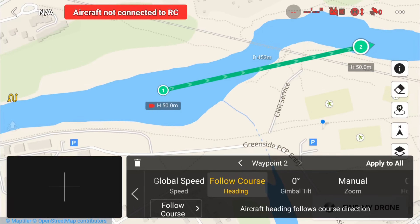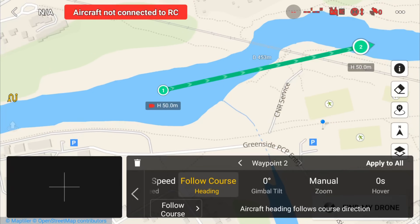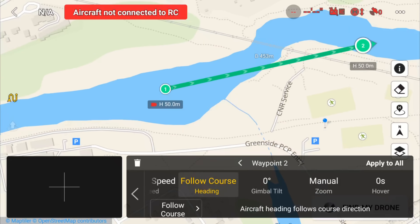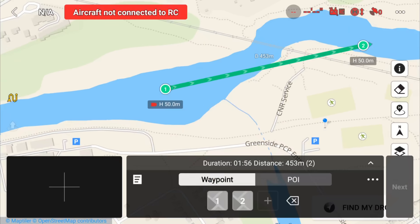One thing I forgot to mention: you can see we have gimbal tilt as well. Right now it's set to zero, so the camera is basically going to be pointing straight ahead, but we could tilt it up or tilt it down. At our second point, we have other options — we can set our zoom level, and we can actually have the drone sit there and hover for a second before it moves on to the next waypoint. One thing I do want to show you before we continue is that we can also create a point of interest. I'm going to click this arrow, which will take us back to the main interface, and instead of having waypoint selected, I'm going to select point of interest.